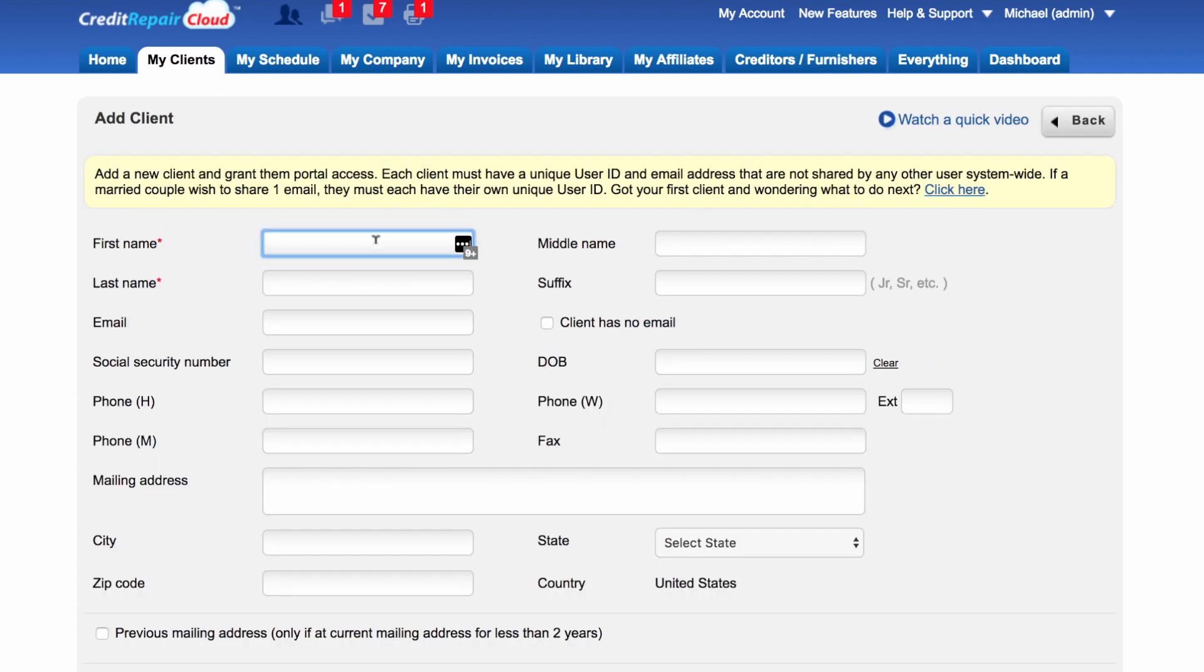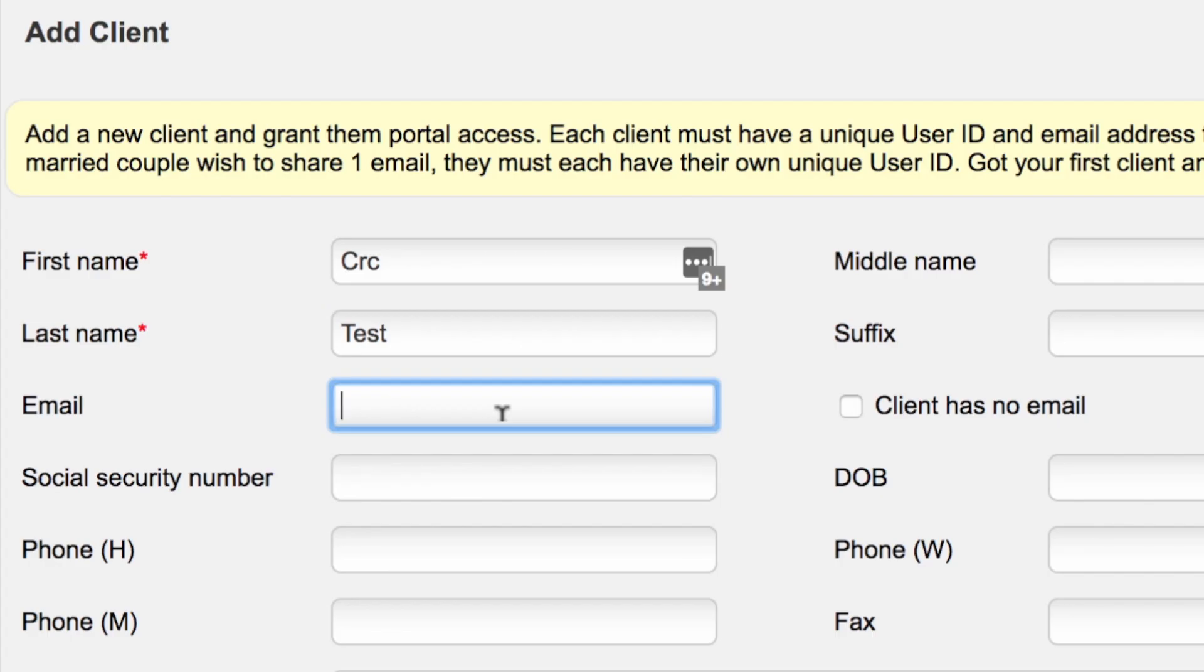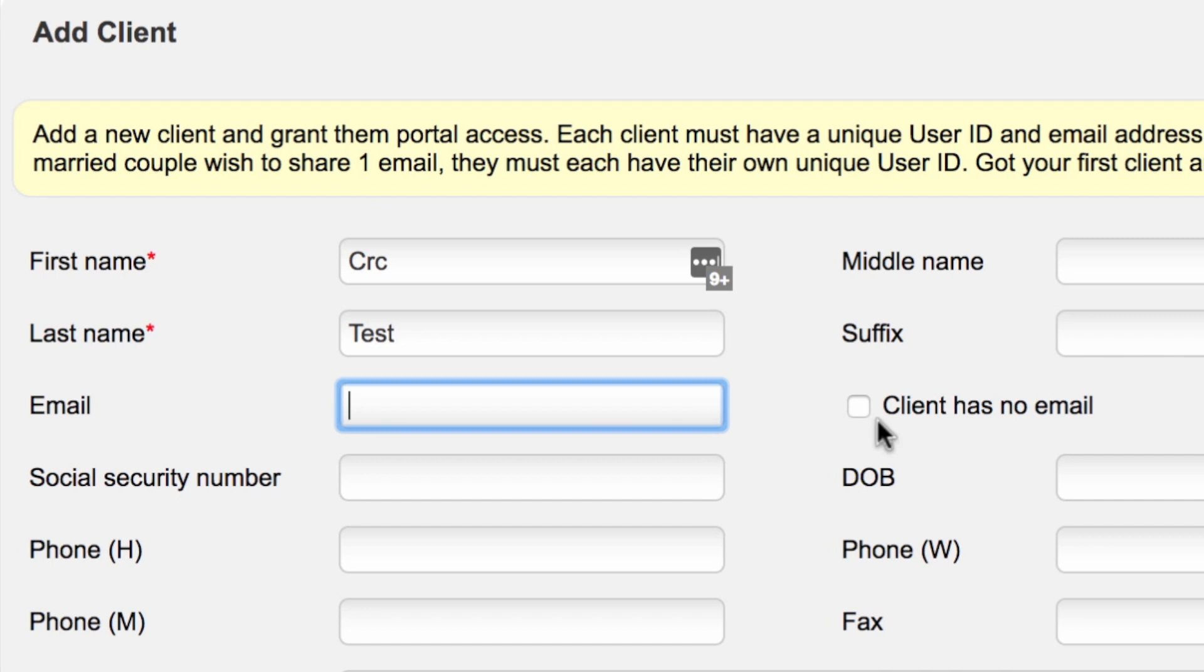Once you click on Add New Client, you'll want to go ahead and fill in their information. If they do not have an email address, you will choose 'Client has no email.' Please note that if they don't have an email address, they will not be able to have portal access, and I will explain later what portal access is.